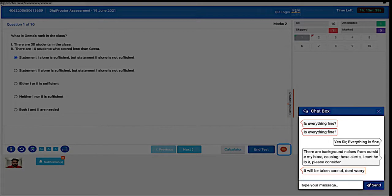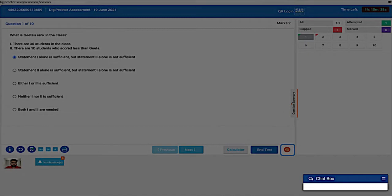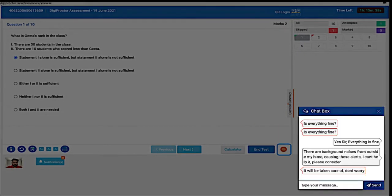When the proctor contacts you, you will see your chat window open and the proctor's message in it. You can now begin chatting with the proctor. Only the proctor can end the chat session. You can minimize the chat window by clicking here and bring up the chat window by clicking here.